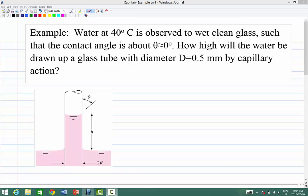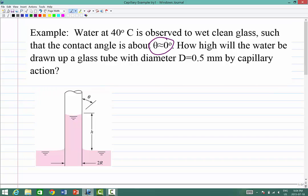Brand new Surface Pro 3 touchscreen computer. This example deals with capillary effects — water being drawn up a small tube by surface tension. The problem reads: water at 40°C is observed to wet clean glass such that the contact angle is about zero degrees. The question is how high will the water be drawn up a round glass tube with diameter 0.5 millimeters by the effects of surface tension. We're given the full diameter D.